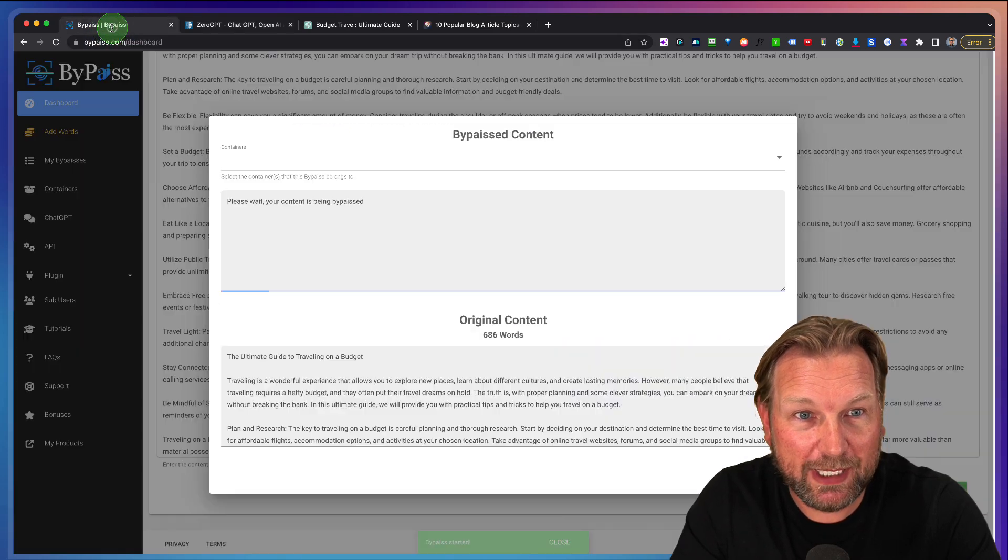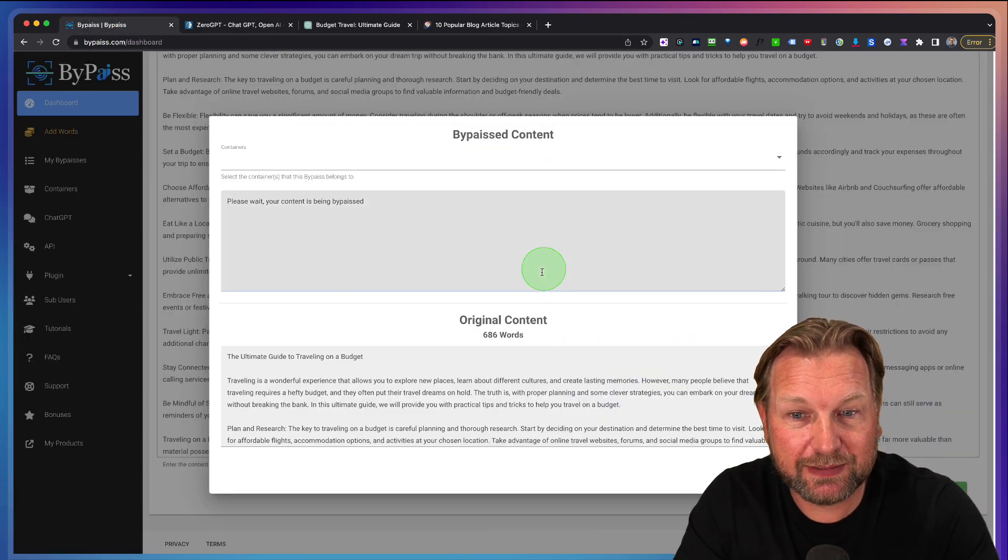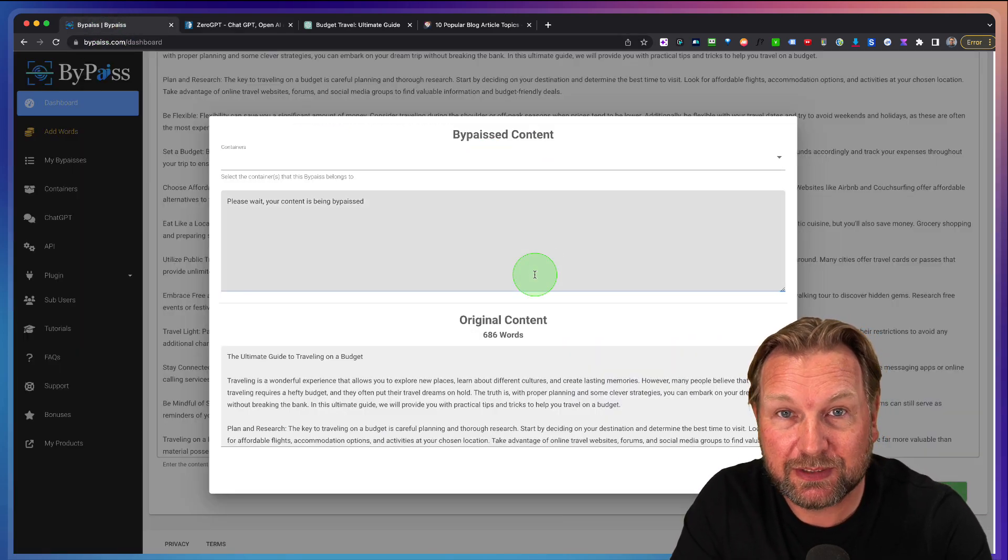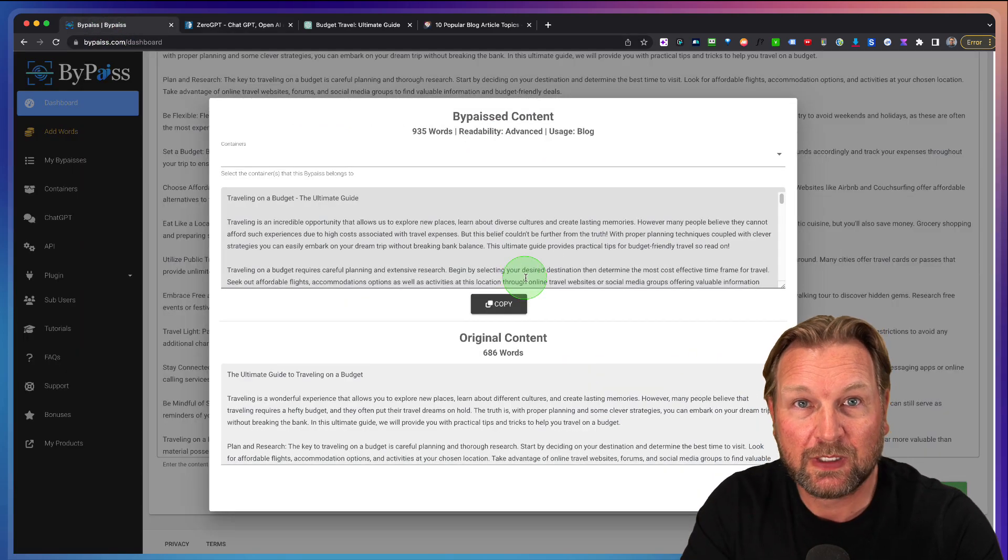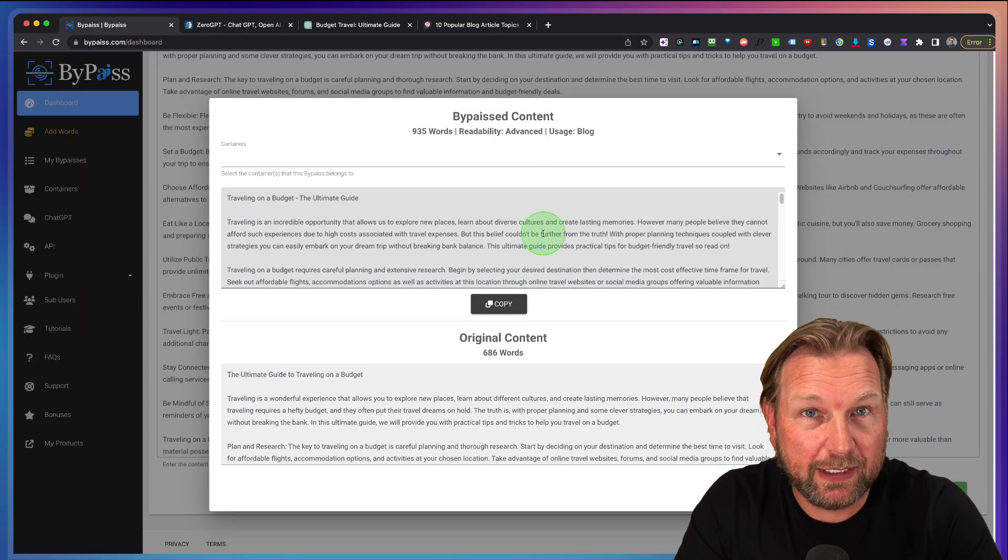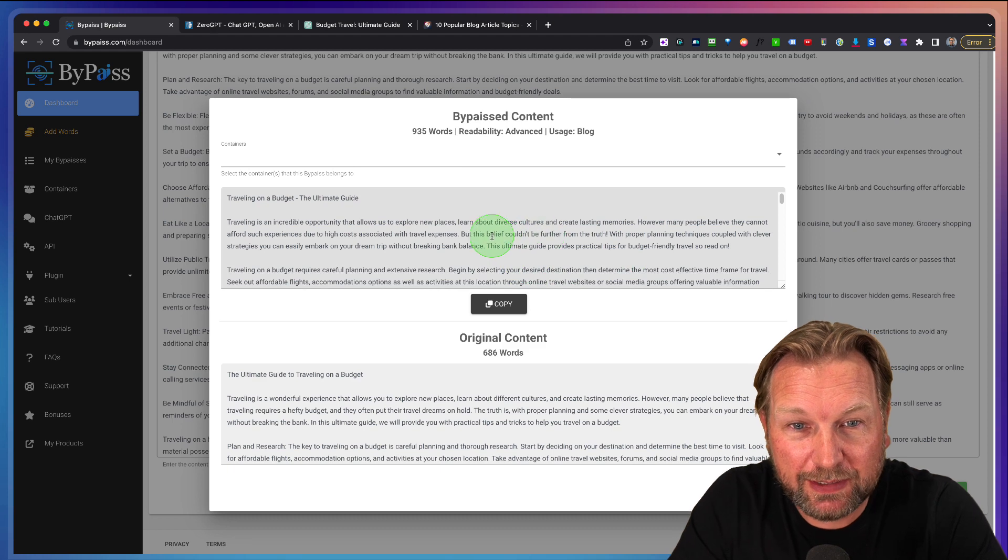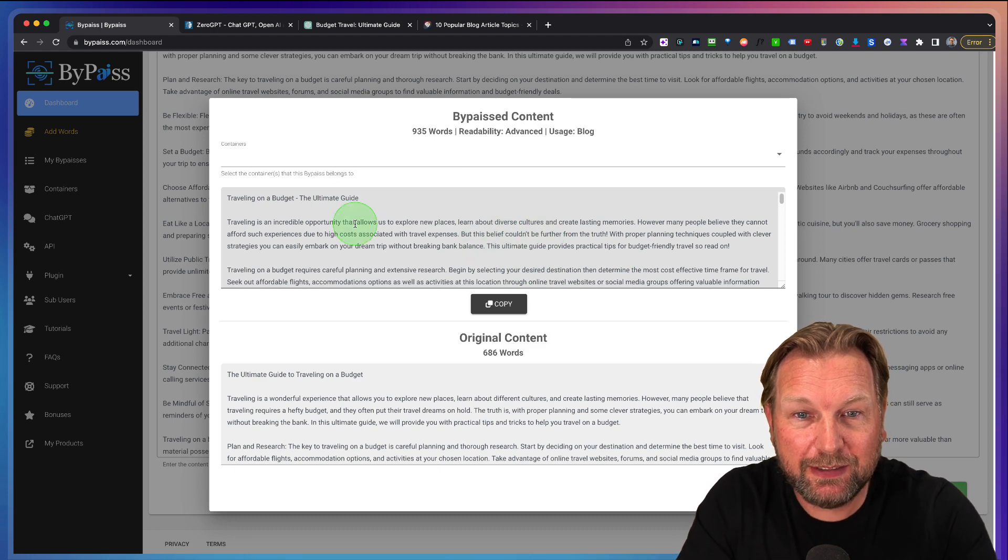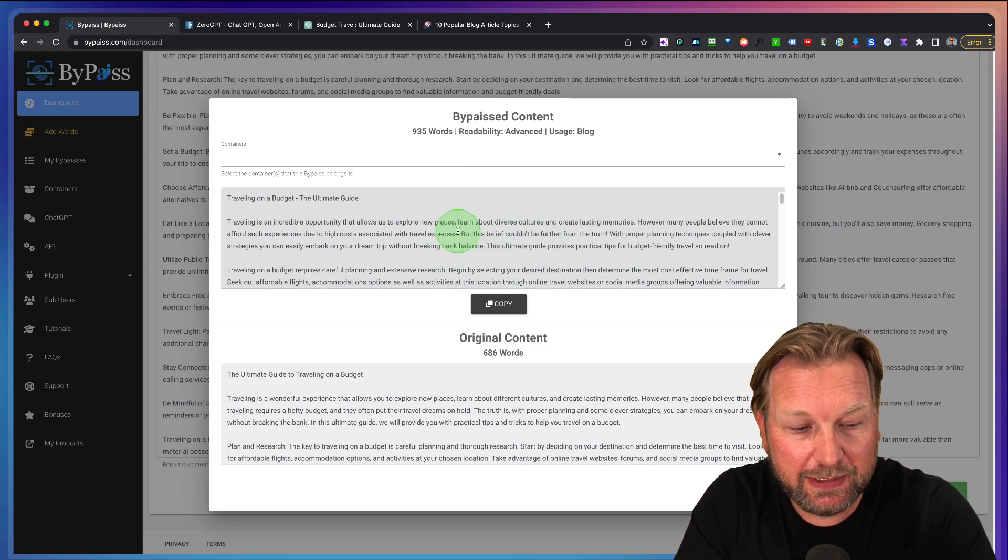So let's go back to ByPass. Let me pause the video and we're back. It's about one minute later.